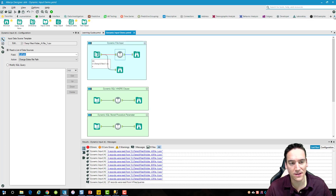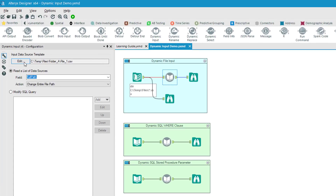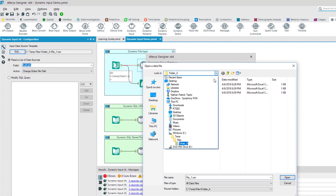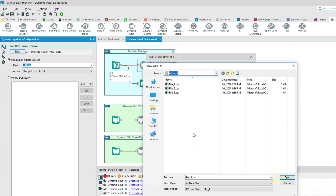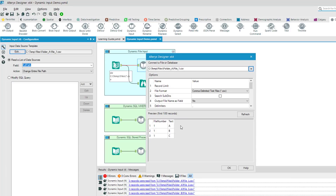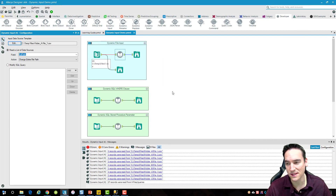The dynamic input tool is over on the developer menu. This tool has two different settings that need to be configured. The first is a template — I'd call it a sample of the files you're going to bring in, just one sample. If I click the Edit button and go find the files in the subfolders, I'll expand the dropdown and go to C:/temp/files/folder A. I give it one of the files I'm going to bring in, which sets the template that defines the columns or fields for the dynamic input, since I'm bringing in nine files altogether in this example.